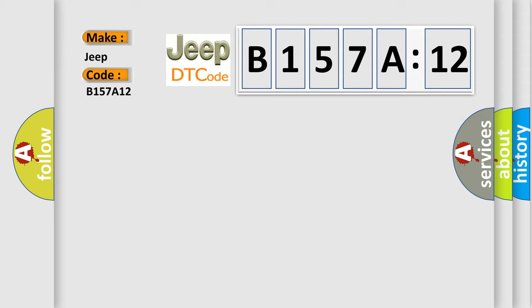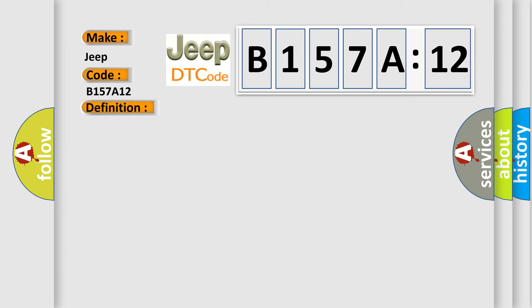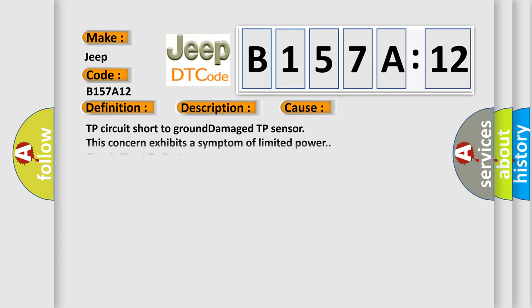The basic definition is: Throttle or pedal position sensor or switcher communication circuit low. And now this is a short description of this DTC code. This DTC sets when the electronic throttle control (ETC) throttle position (TP) signal is too low. This diagnostic error occurs most often in these cases.